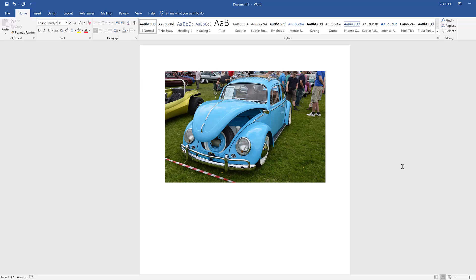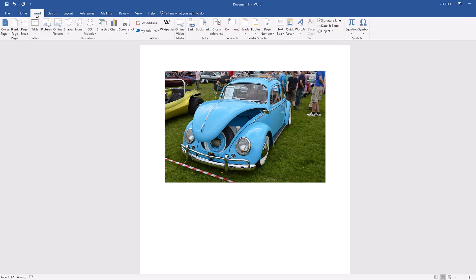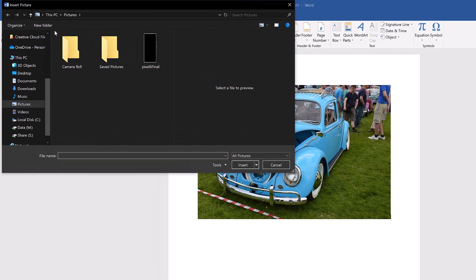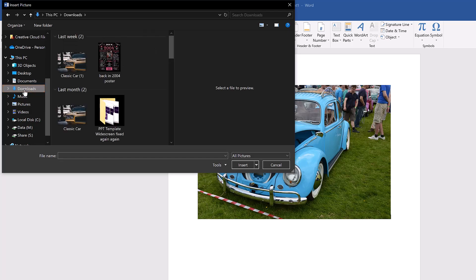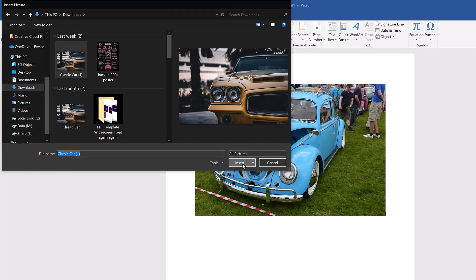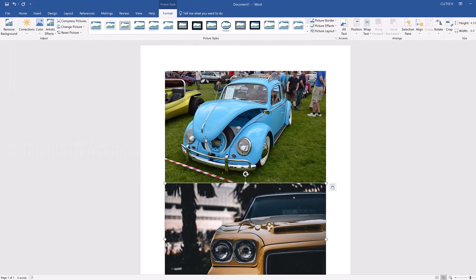To insert an image from your computer, navigate back to the Insert tab and click on Pictures in the Illustrations group. This opens File Explorer. Click on Downloads in the left sidebar. This shows you all of the files you've recently downloaded. The classic car image you downloaded at the beginning of this video should be at the top of the list. Select it, then press Insert. This inserts the image in the document.